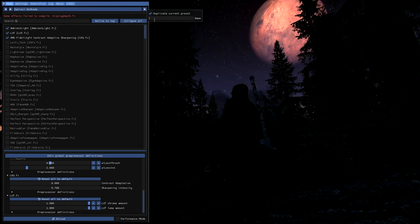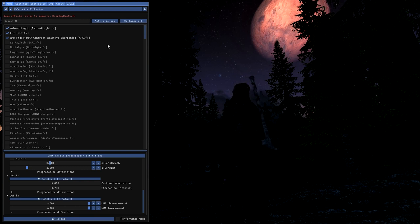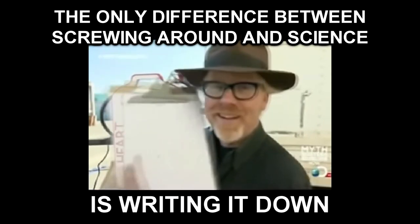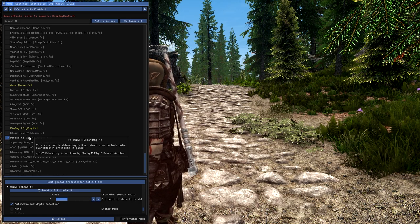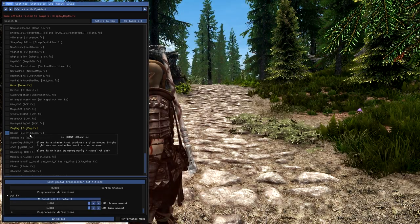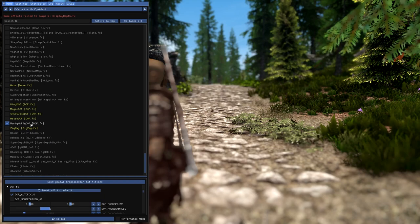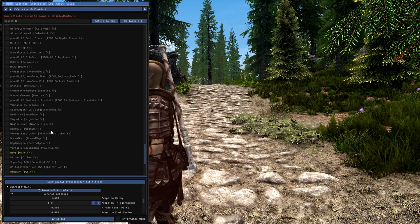I'd also recommend duplicating the preset and naming it something recognizable, just so that you can go back and restore stuff if you take science too far. You may also want to take notes about what you muck around with so that you can reference them later. Remember: the only difference between screwing around and science is writing it down. If you have any familiarity with Photoshop or GIMP, some of these effects might look pretty similar — they work in pretty much the same way, and just like with Photoshop, less is more when you're working with effects.